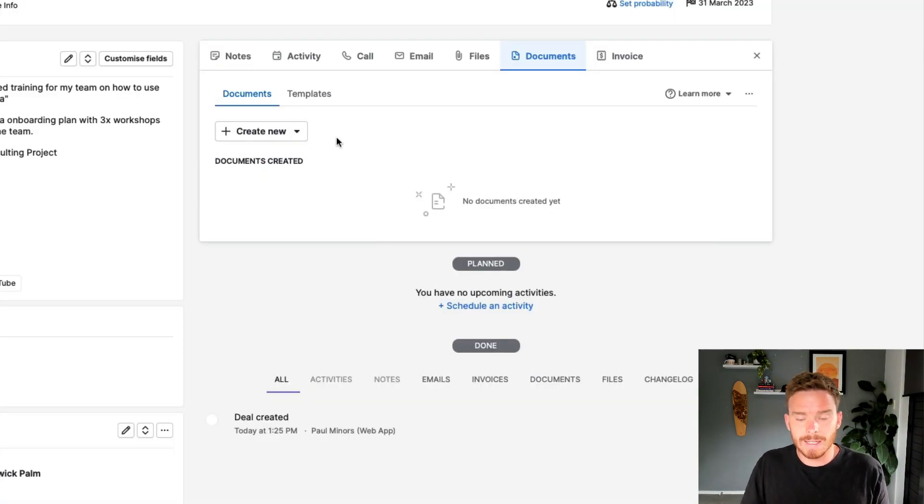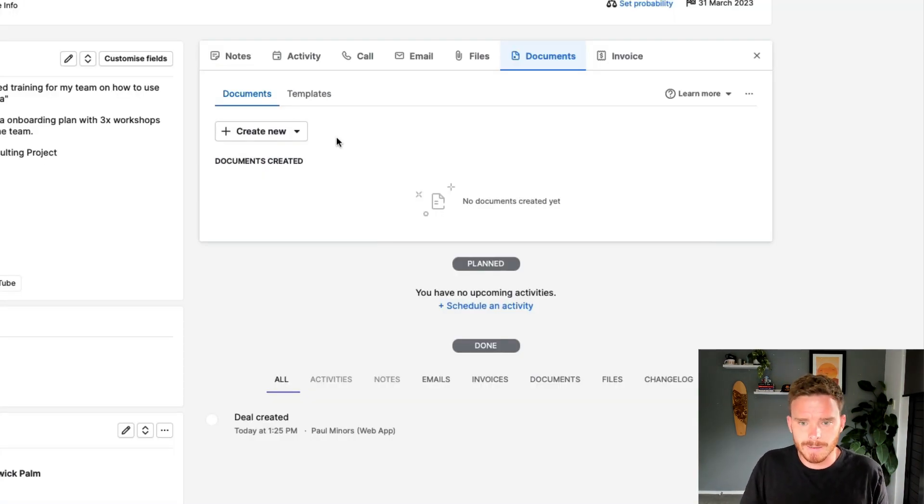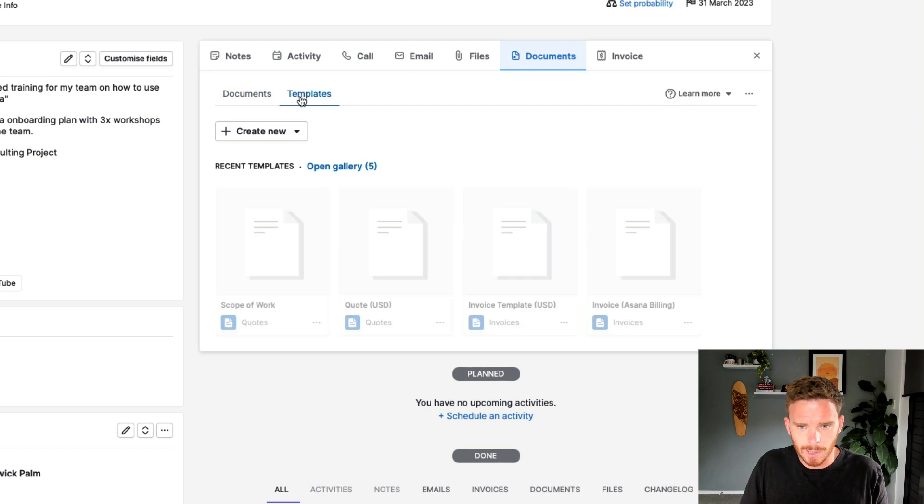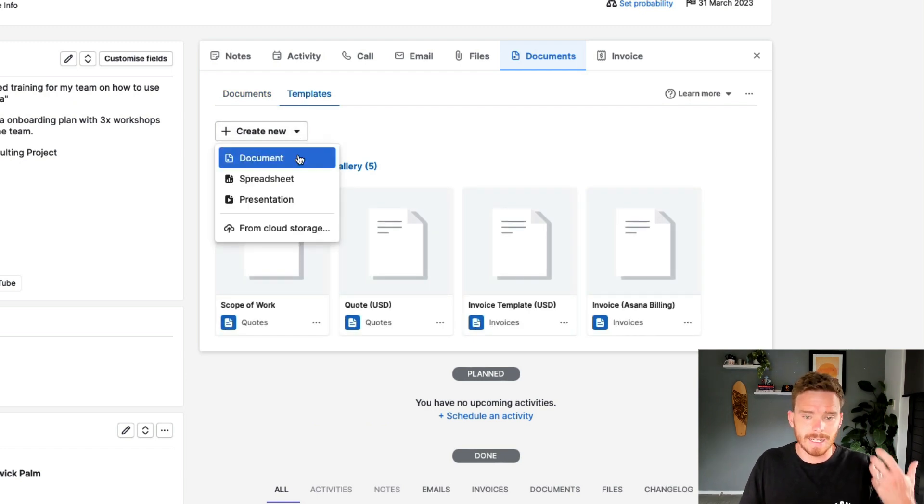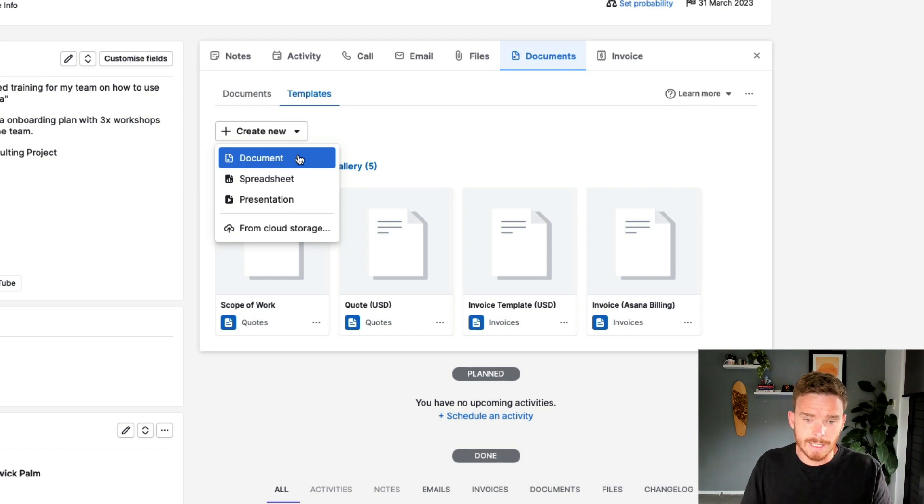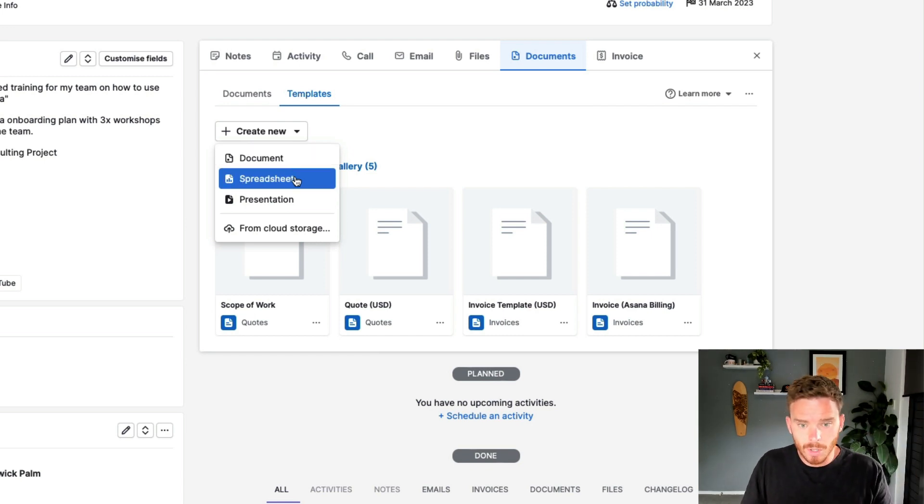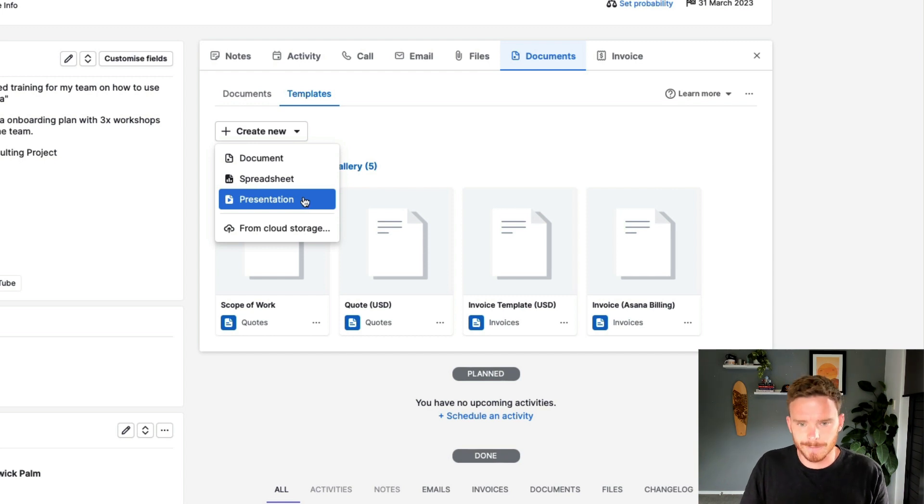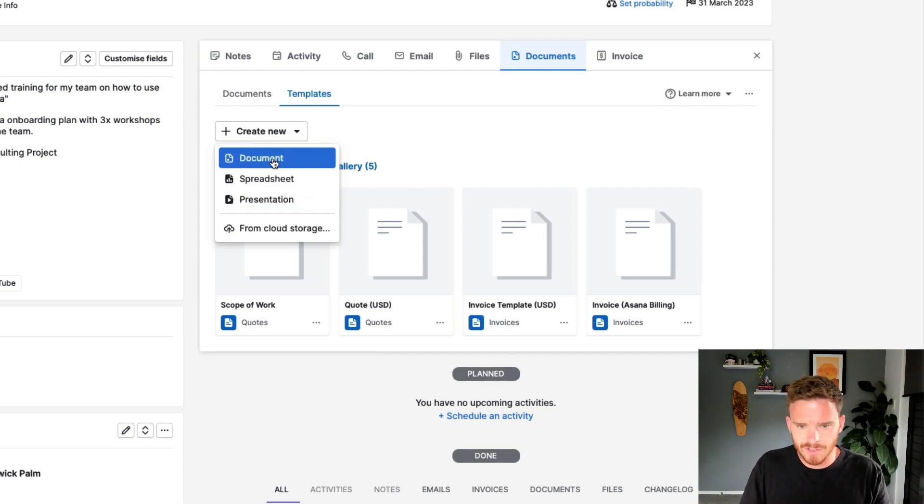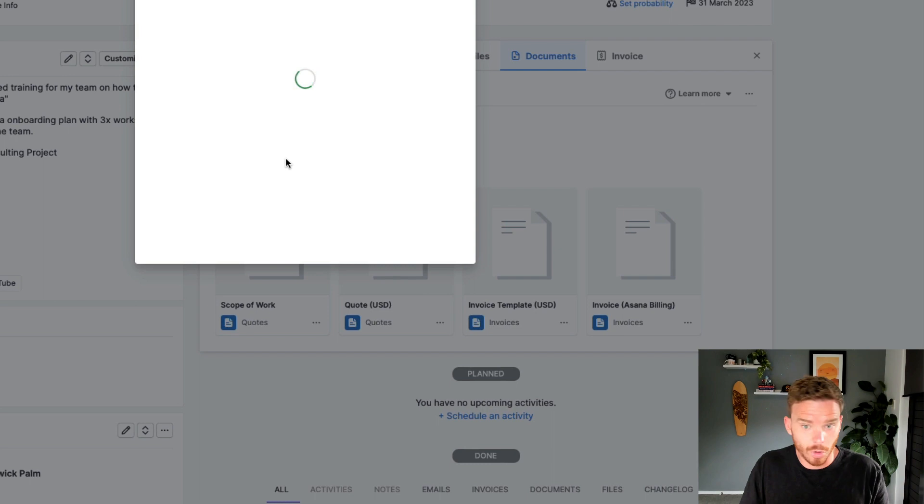Next, we can go ahead and create our first document template. Under the Templates tab, I'm going to click Create New Document. I've got my Google account connected. I can either create a Google Doc, but I can also connect with Google Spreadsheets, or I can even create a presentation. So I'm going to create a contract using a normal Google Doc.